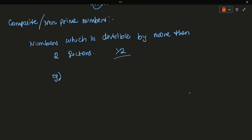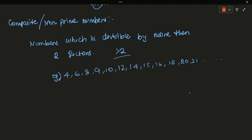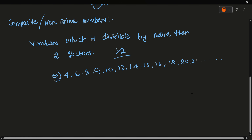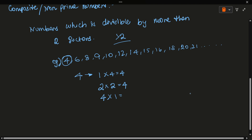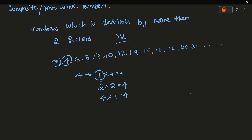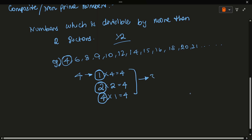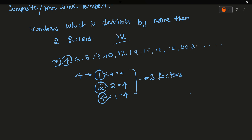Examples of composite numbers are: 4, 6, 8, 9, 10, 12, 14, 15, 16, 18, 20, 21, and so on. Let's take 4 as an example. 1 × 4 = 4, 2 × 2 = 4, and 4 × 1 = 4. So the factors are 1, 2, and 4 — that's three factors, which is more than two, so 4 is a composite number.